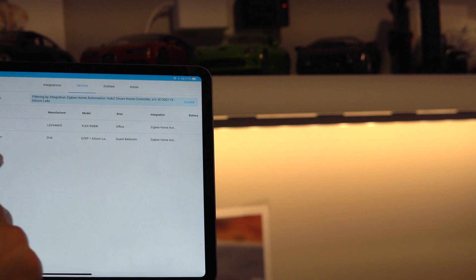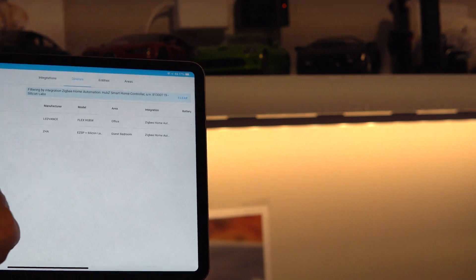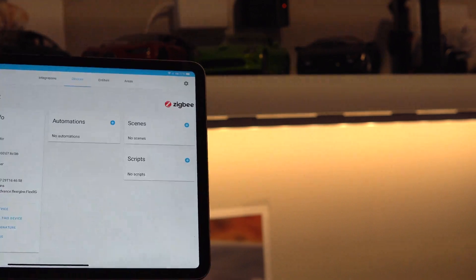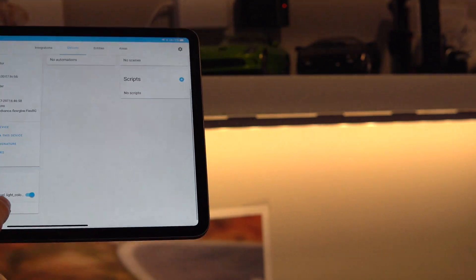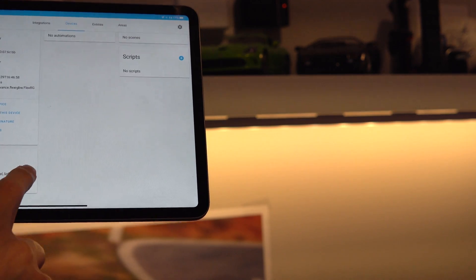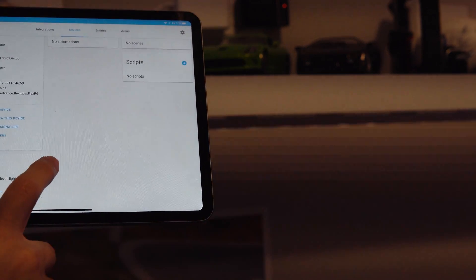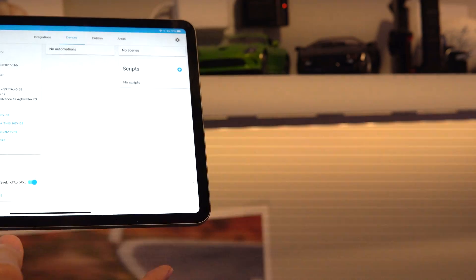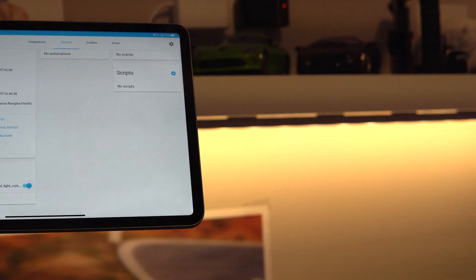Now if I go to Devices, I've got my Shelf Light right there. I can tap on it and we can see that it works. Let's see. Off. On. Easy.